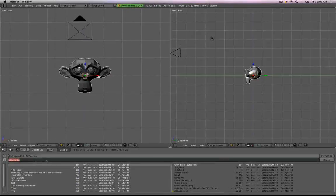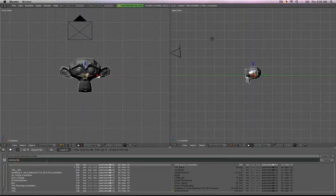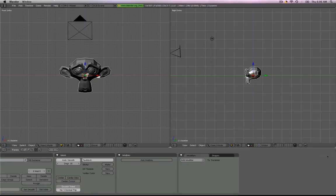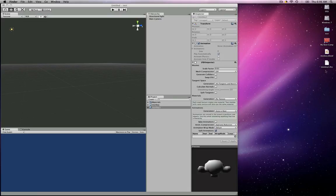I'll just simply export it. I'm going to change the name slightly so we can tell them apart in Unity to monkey1. We'll export it. Now we'll just hide that.